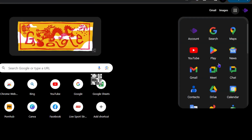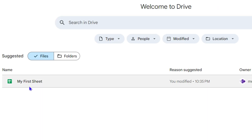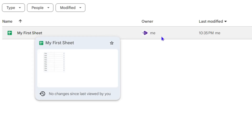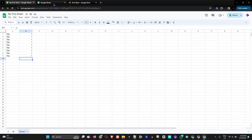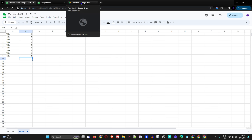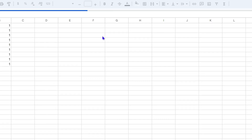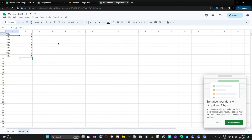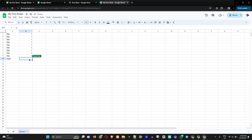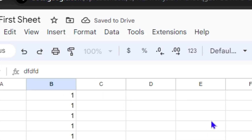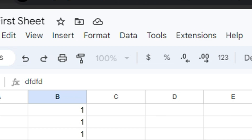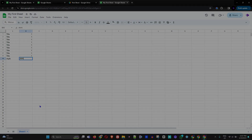Now I'll go to my Drive — here you can see the file, and if I click on Folders, I can see the folder I created. Opening that folder shows the file inside. You can also access the sheet directly from Google Drive — just open the file and it launches Google Sheets. Any changes you make will save automatically to Google Drive without needing to do anything else.